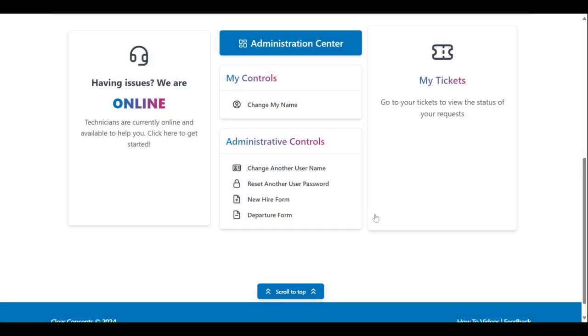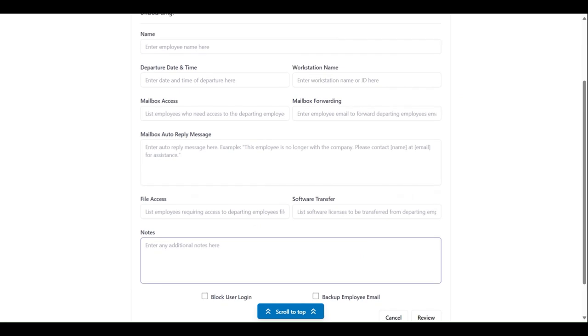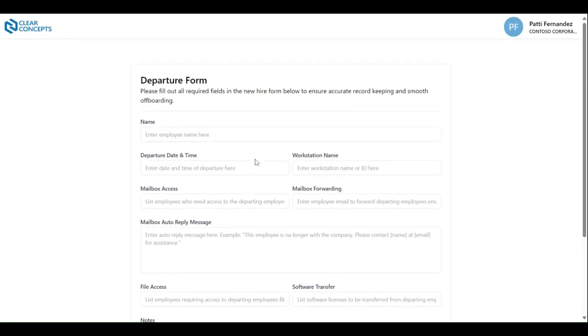For employee offboarding, click departure form. Now here we ask for the employee's name and their departure date and time.